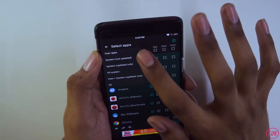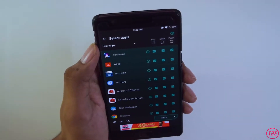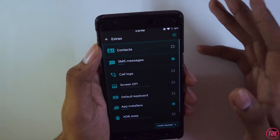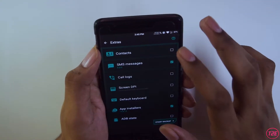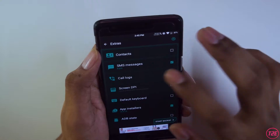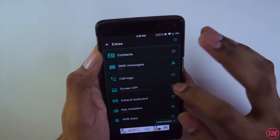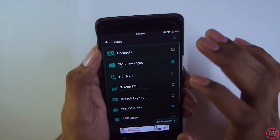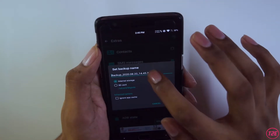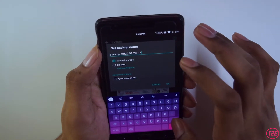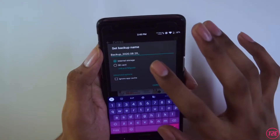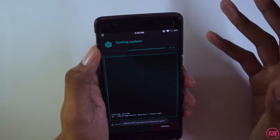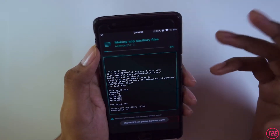You can back up the app itself, as well as its data, permissions, and system apps can also be selected. After selecting the apps you want, click Next. On the next screen you can select contact backups, SMS backups, call logs, default keyboard, and more — just select whatever you want, then rename the backup accordingly.